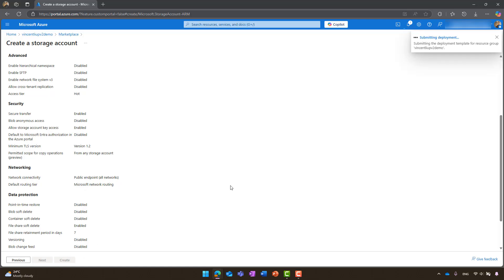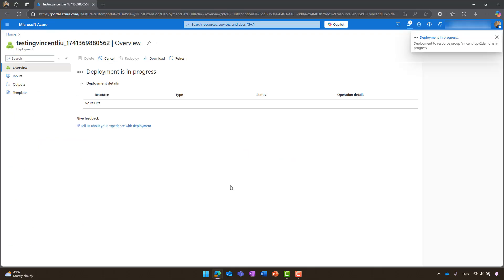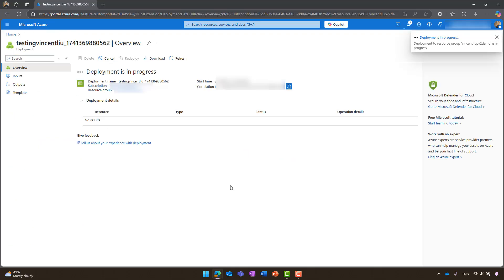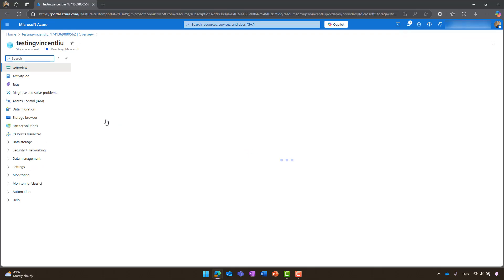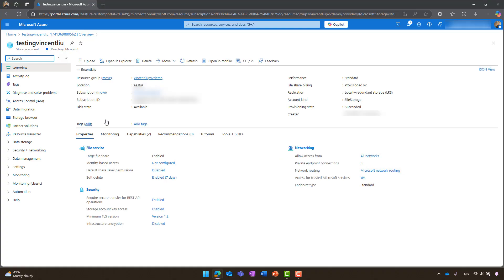After the deployment is ready, go to the resource. On the overview page, you will see that the file share billing is provision v2 indicating that we have successfully created a storage account with the provision version 2 pricing model.